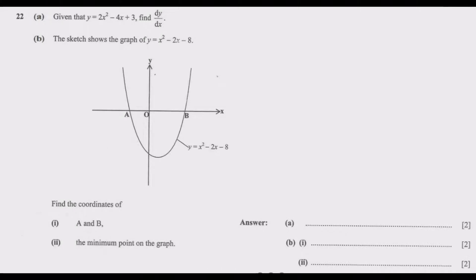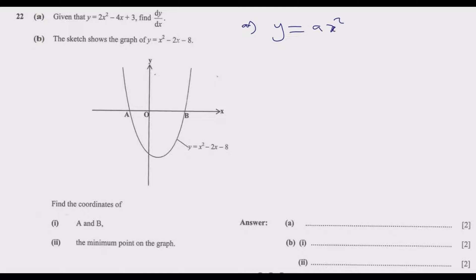Given that y is equal to 2x squared minus 4x plus 3, find dy/dx — so we are finding the differential of the function. When we are given a function of the form ax to the power n, to differentiate it, dy/dx equals n multiplied by ax to the power n minus 1. That's the principle we use.